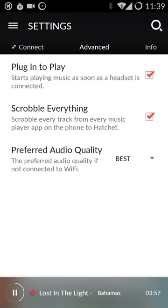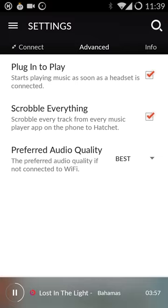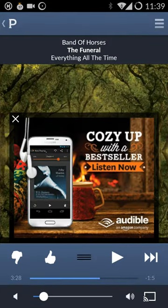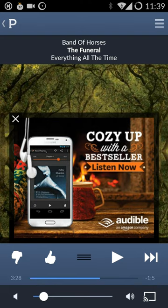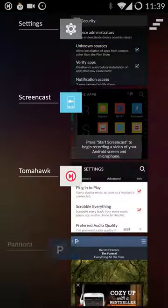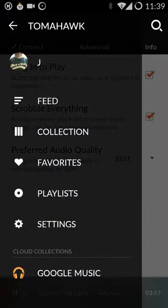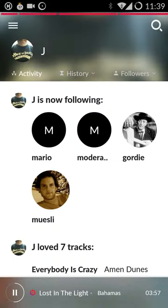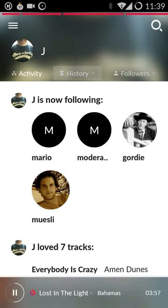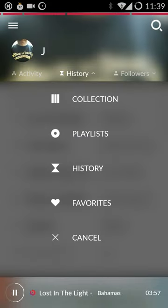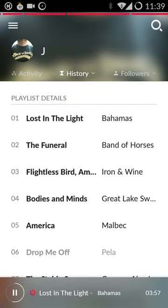What that does is enables you to just go about listening however you listen. If you'd like to listen to Pandora or any of the other apps I mentioned, you'll start to build a history that others can follow.